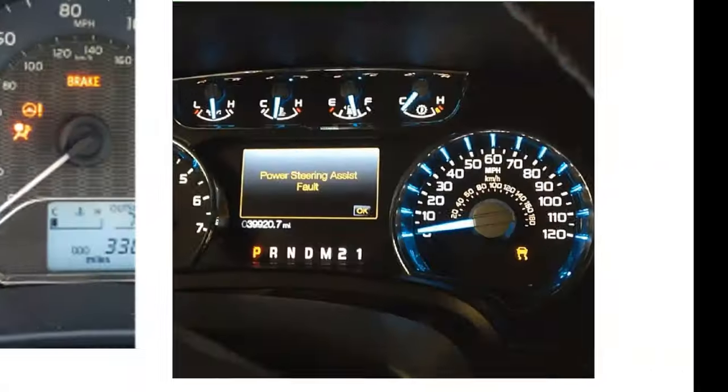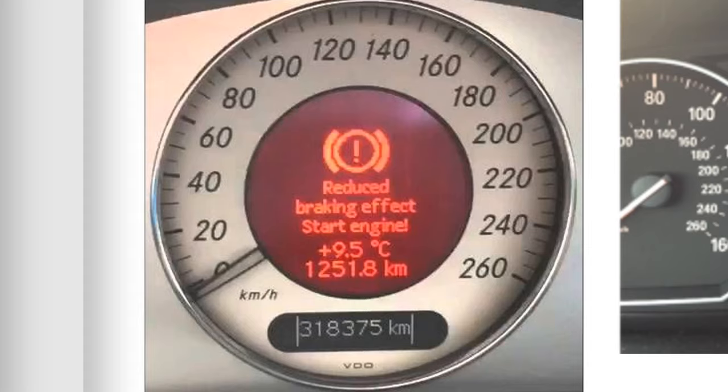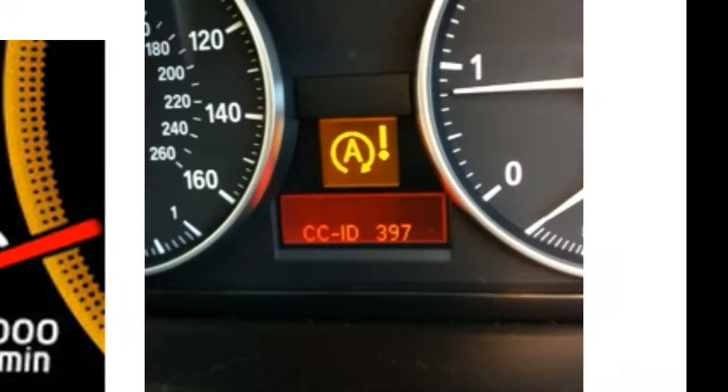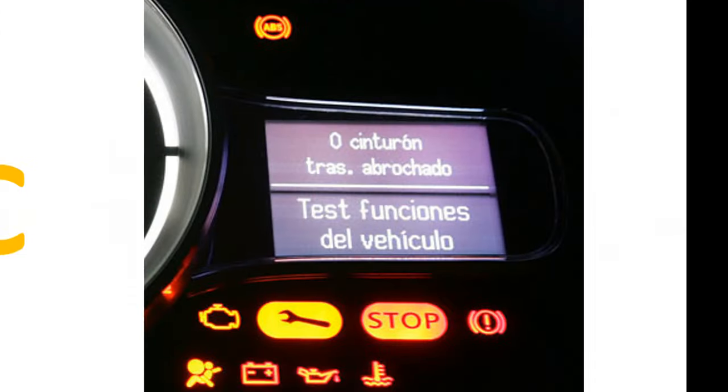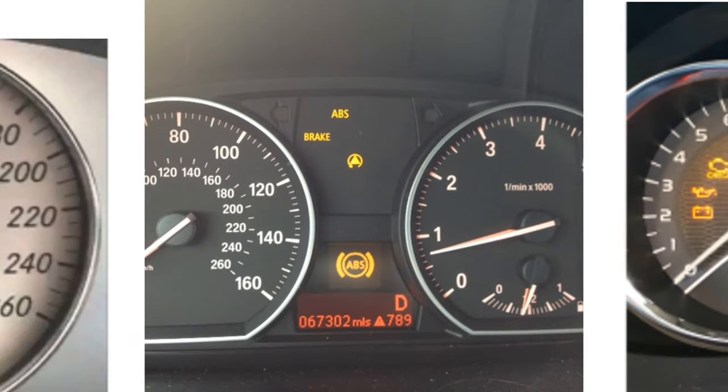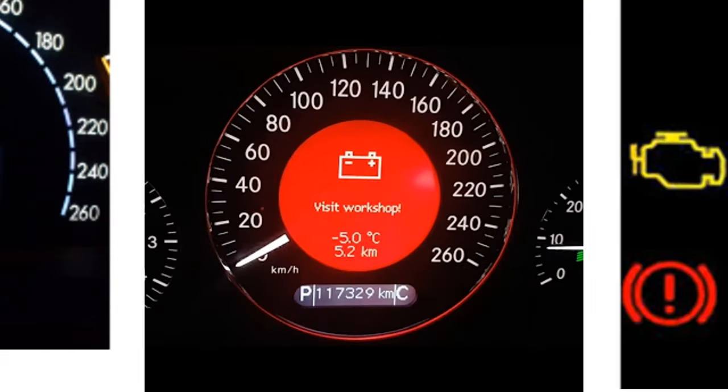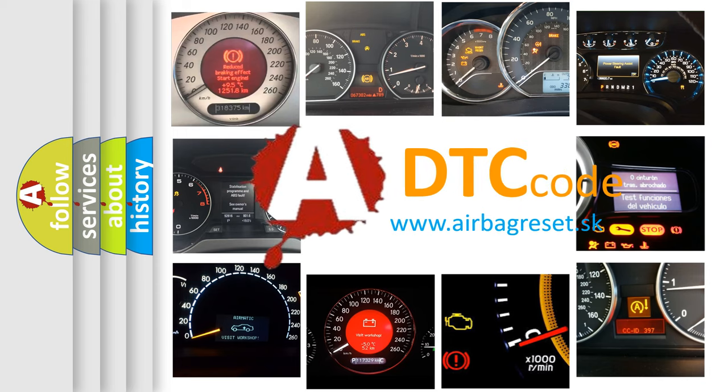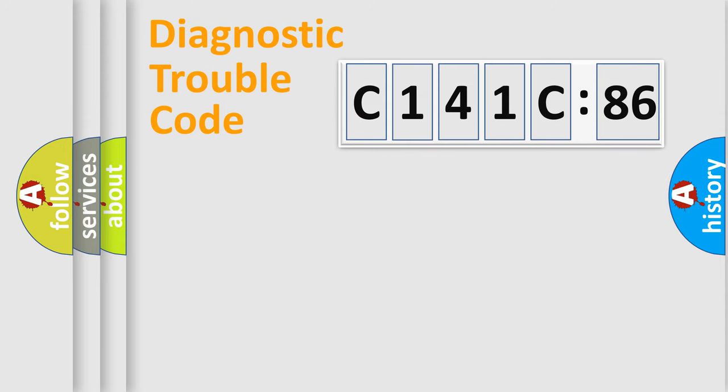Welcome to this video. Are you interested in why your vehicle diagnosis displays C141C86? How is the error code interpreted by the vehicle? What does C141C86 mean, or how to correct this fault? Today we will find answers to these questions together.